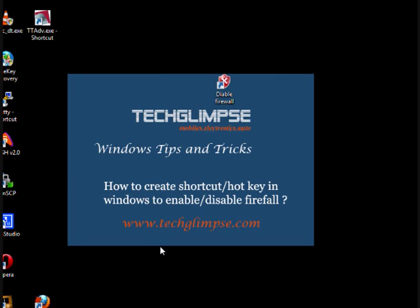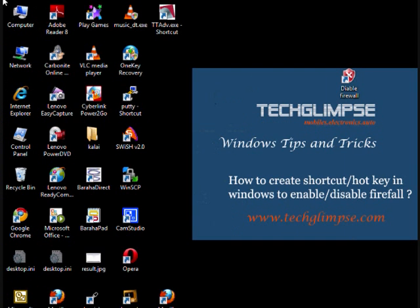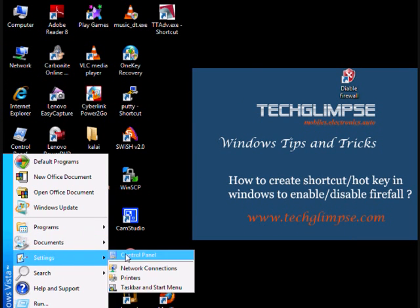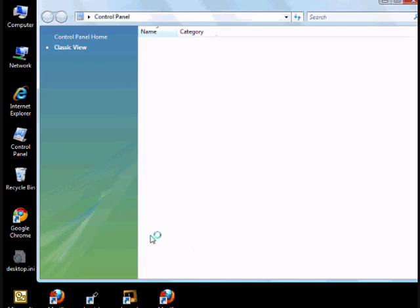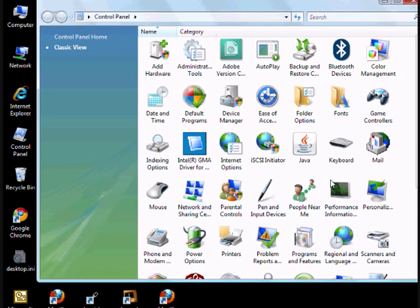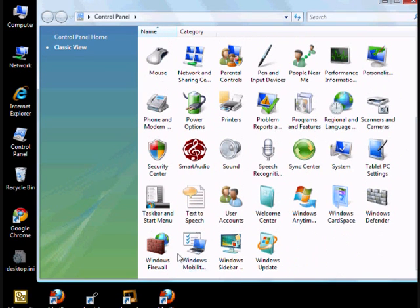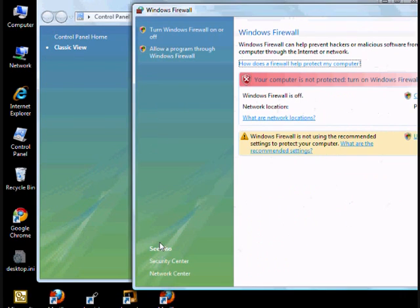And if you want to verify your firewall has been enabled or disabled, you will have to go to control panel and choose Windows firewall. And you can see that your firewall has been disabled.